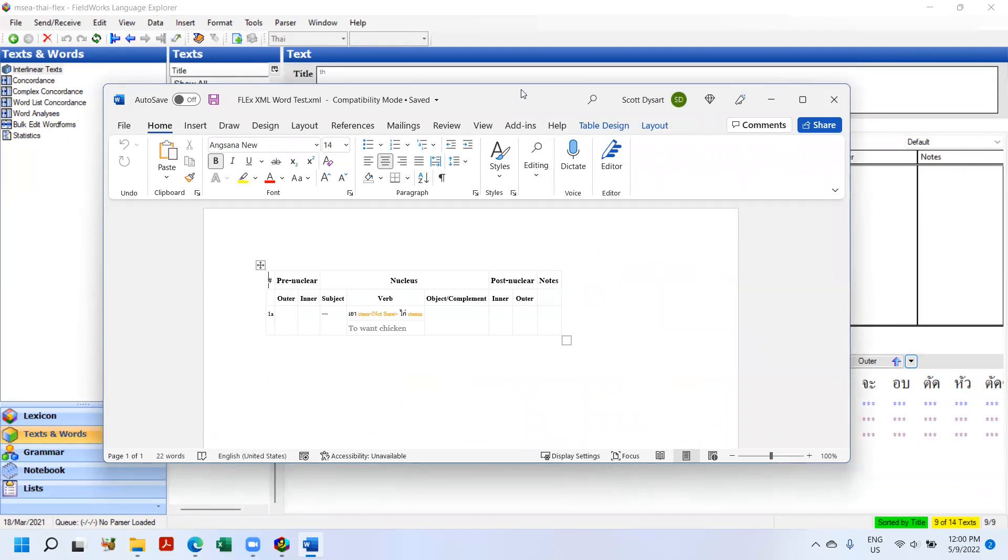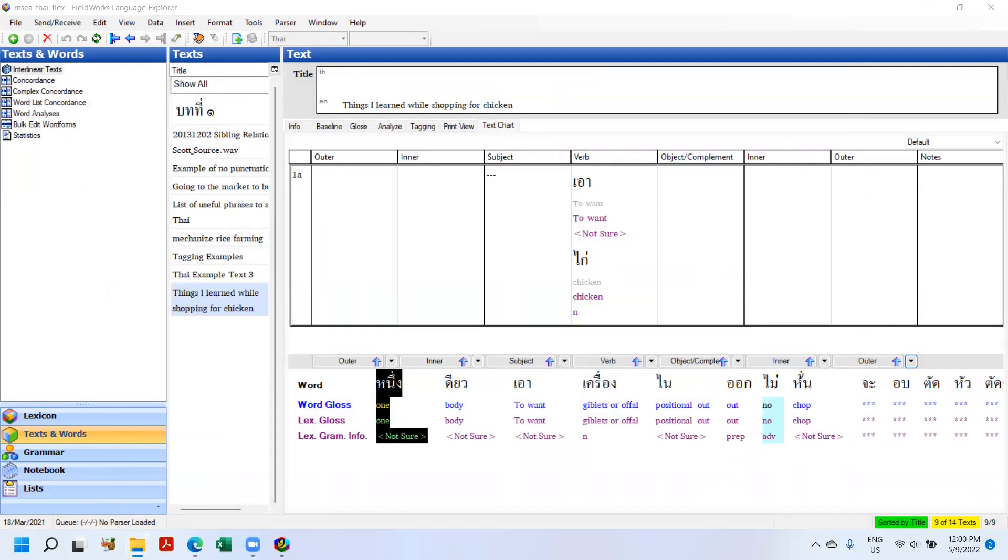And it's exported the chart and Word opens it. If you do this in Flex 9.0 and you're in Office 365 with the latest versions of Office, this does not work. So that's a bug fix.